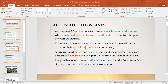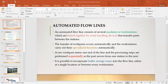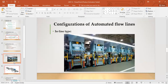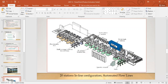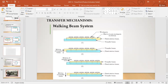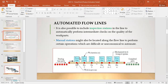A raw part enters one end of the line and the processing steps are performed sequentially as the part moves from one station to the next. Once the part comes in, it goes through these workstations, and each workstation is responsible for a specialized function. After going through all the stations, the part leaves.